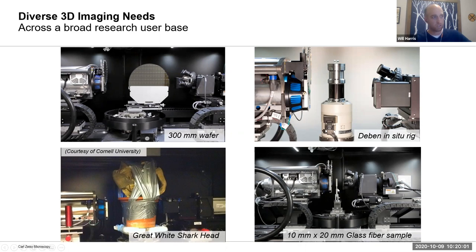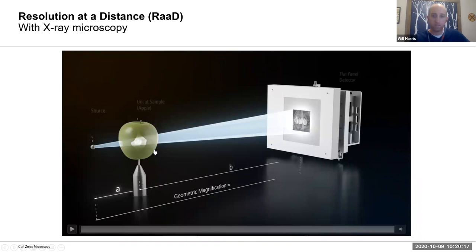If there are folks at Florida who want to do in situ experiments, you can consider getting one of these in situ loading rigs to put into the microscope and put mechanical or thermal load on your sample, or just look at small test objects — mechanical test samples, geological samples, and so on.